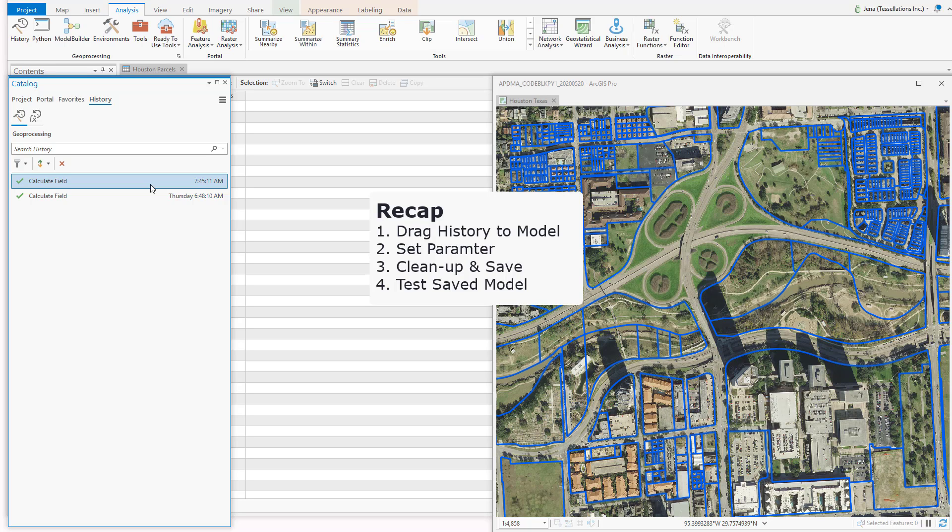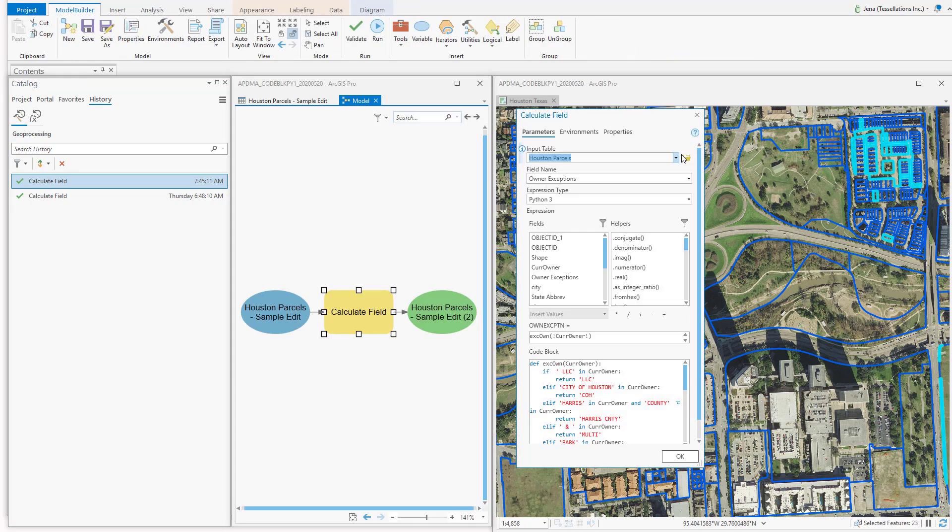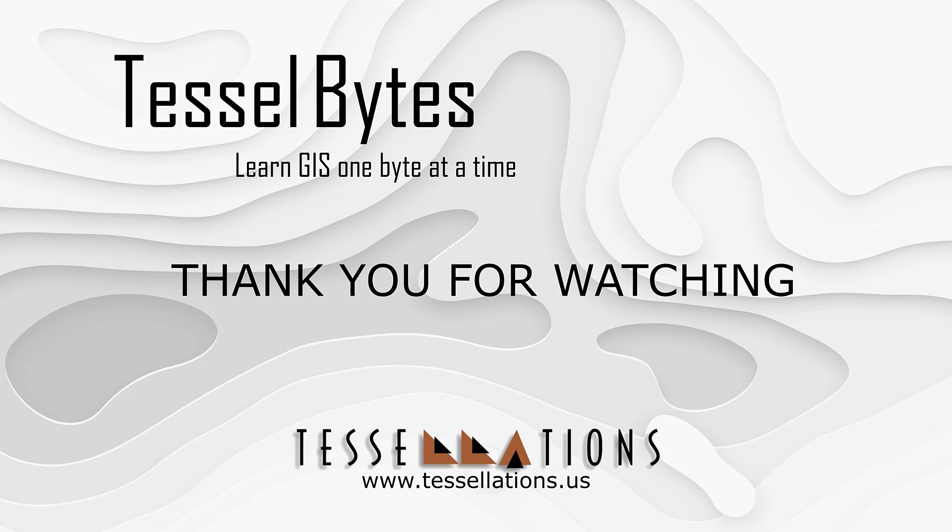I think this is a great stopping point. To learn about the featured code block today, check the description for the video below. This has been TESOL Bytes, where we serve you GIS in small bytes. Thank you for watching and please be sure to visit us at www.tessellations.us. Also, subscribe and ring that bell!